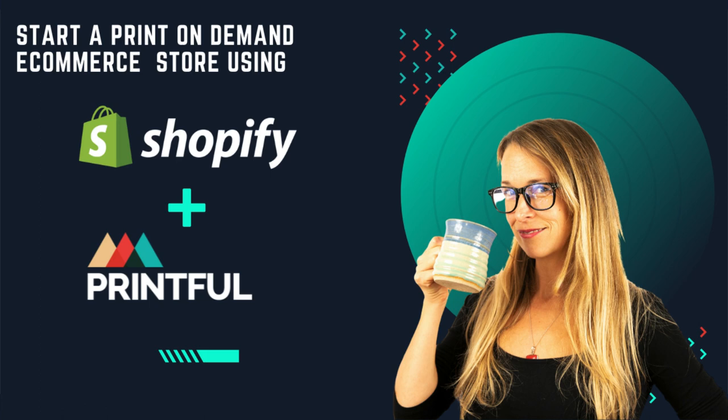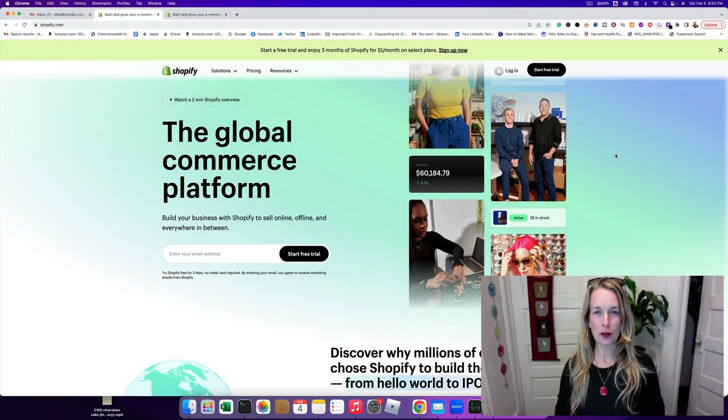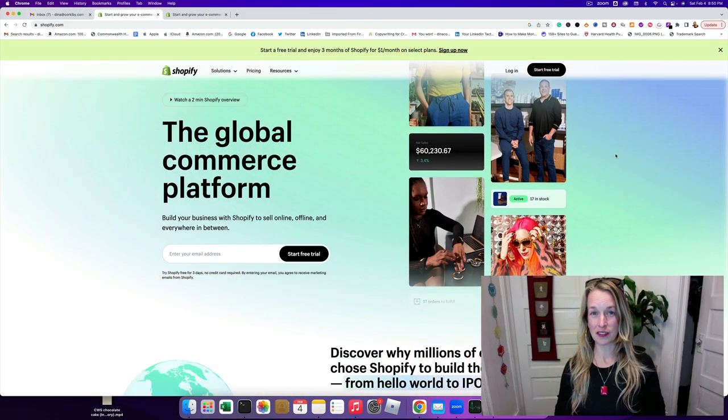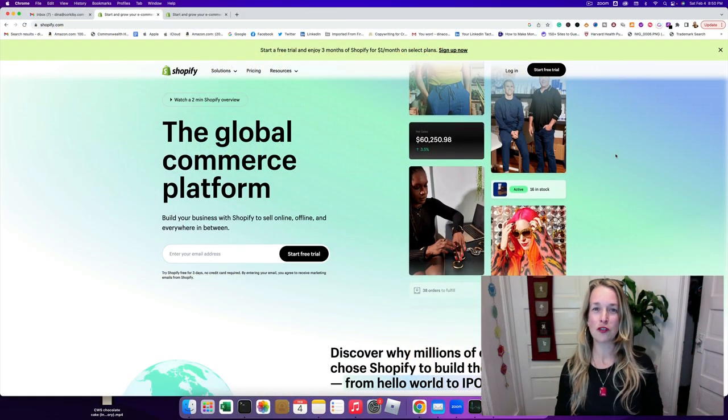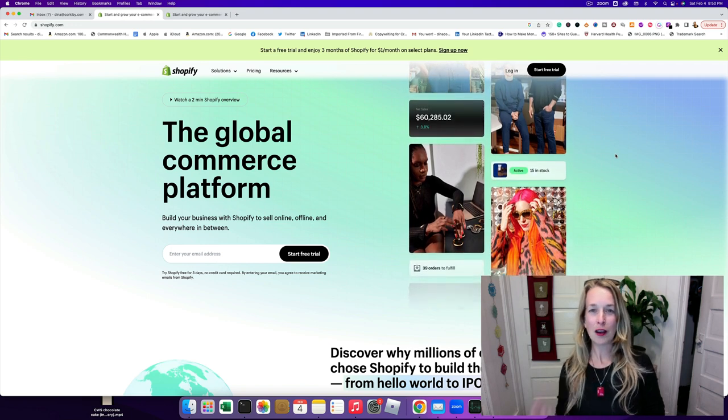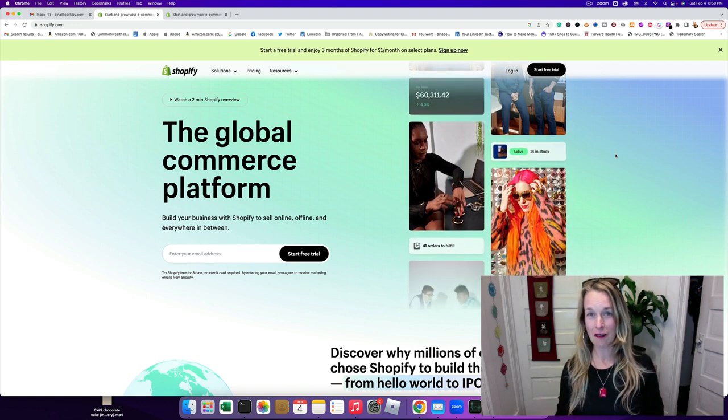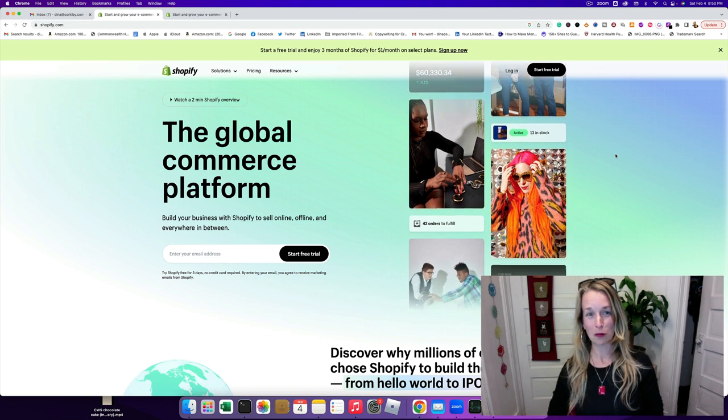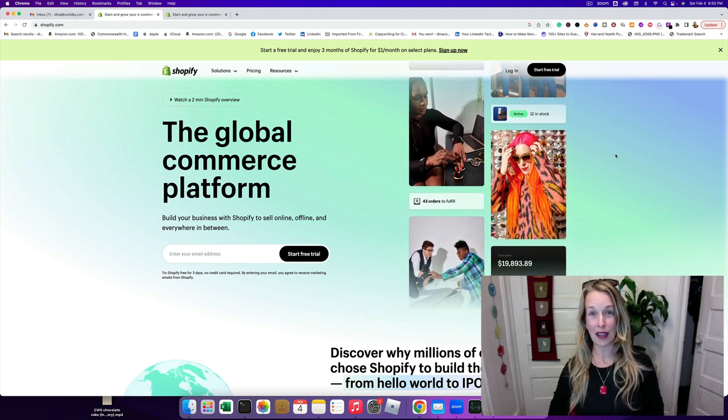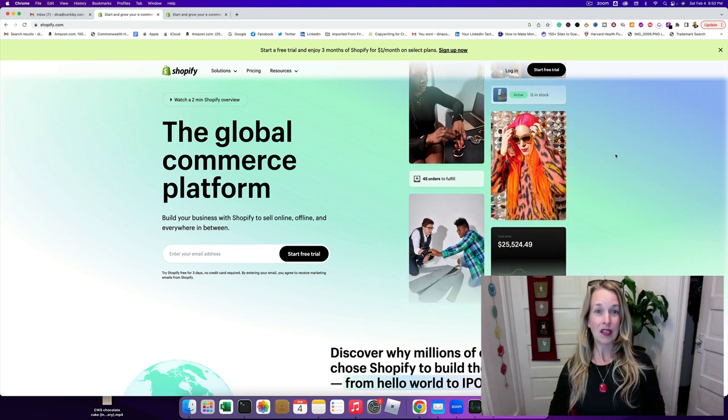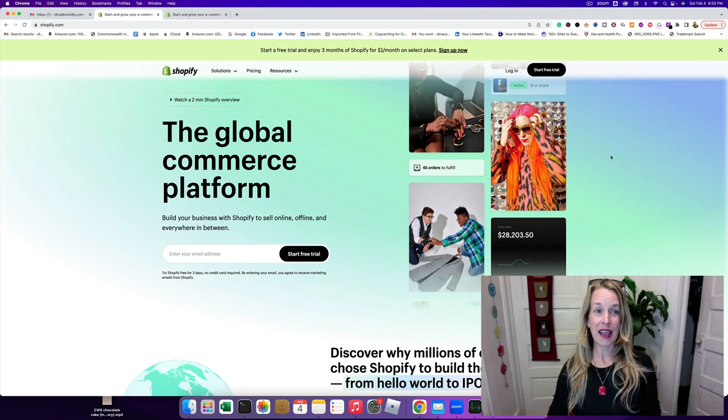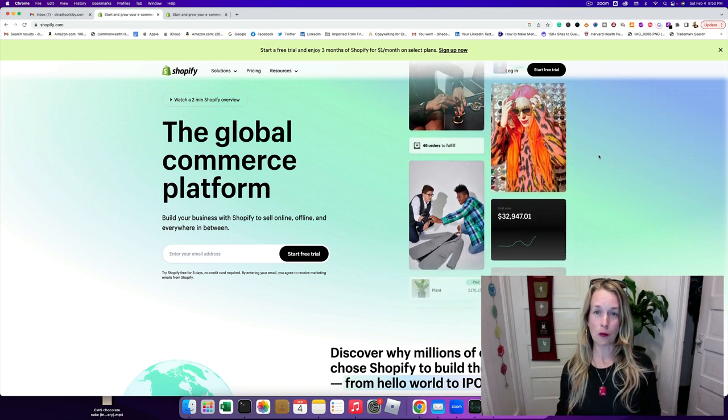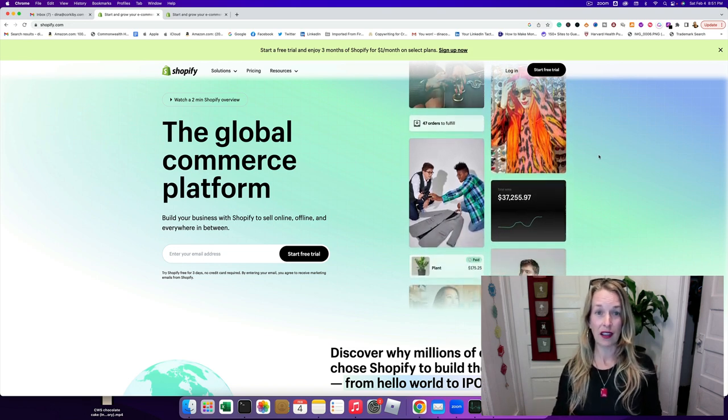Welcome to my channel, it's good to see you again. My name is Dena Collada and I'm a copywriter, entrepreneur, and marketing strategist. I love to help businesses monetize their assets, get more business, and create new income revenue streams. Today I'm going to show you how to start an e-commerce store using Shopify.